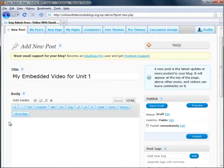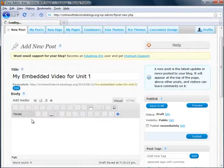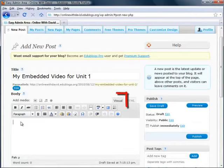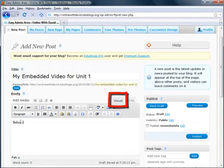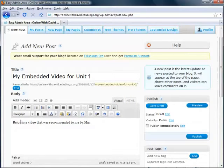After you have filled in the title, go ahead and type something in. I'm going to be in visual format, which means it looks like a Microsoft Word interface that will allow you to type in your text and format it with all the different formatting tools that you are familiar with.